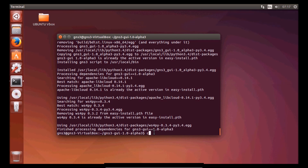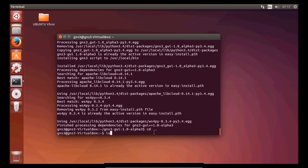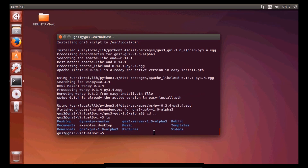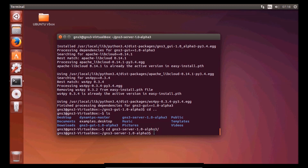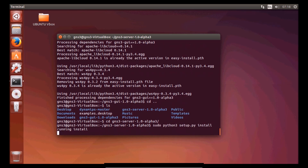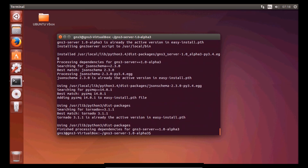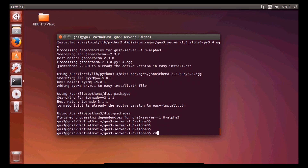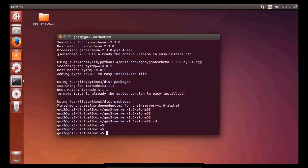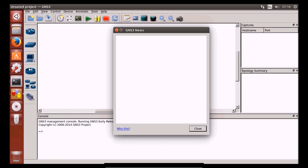Now we need to go back to the home directory, go to the GNS3 server folder, and run the same setup command. Everything should now be up and running. Let's have a look — sudo gns3. There you go.